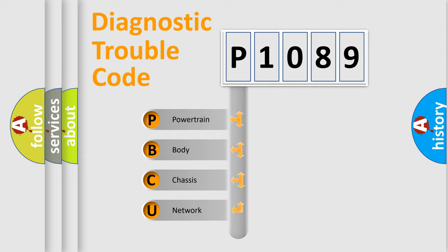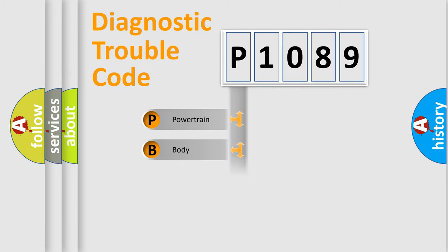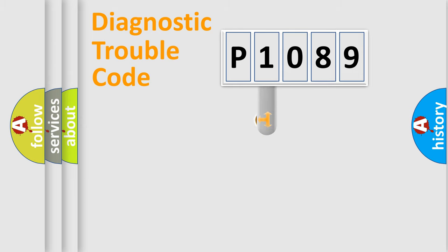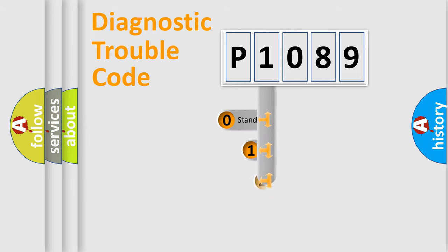We divide the electric system of the automobile into four basic units: Powertrain, Body, Chassis, and Network. This distribution is defined in the first character code.